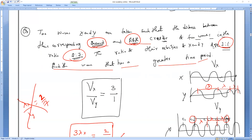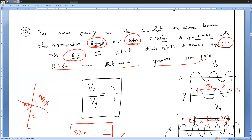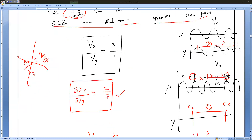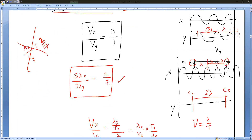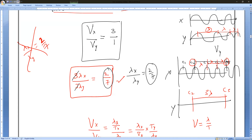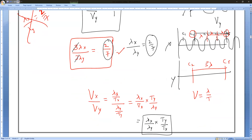The given velocity ratio vx/vy equals 3 by 1. The wavelength ratio between the second and fifth crests is 2 by 7. Since the distance spans three lambdas each side, 3 times lambda X divided by 3 times lambda Y equals 2 by 7 — the 3s cancel — so lambda X by lambda Y equals 2 by 7.